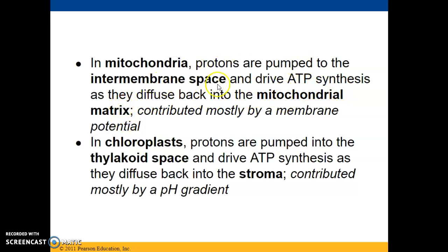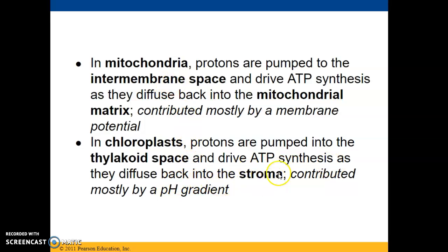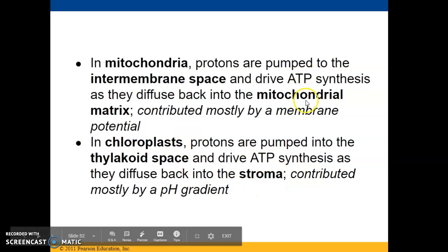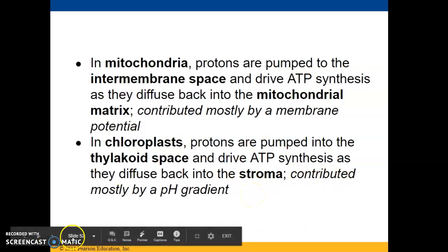In the mitochondria, protons are pumped to the intermembrane space and drive ATP synthesis as they diffuse back into the mitochondrial matrix. This process is contributed mostly by a membrane potential difference. Whereas in the chloroplast, protons are pumped into the thylakoid space rather than the intermembrane space, and they drive ATP synthesis as they diffuse back into the stroma. This process is contributed mostly by a pH gradient instead of a membrane potential.